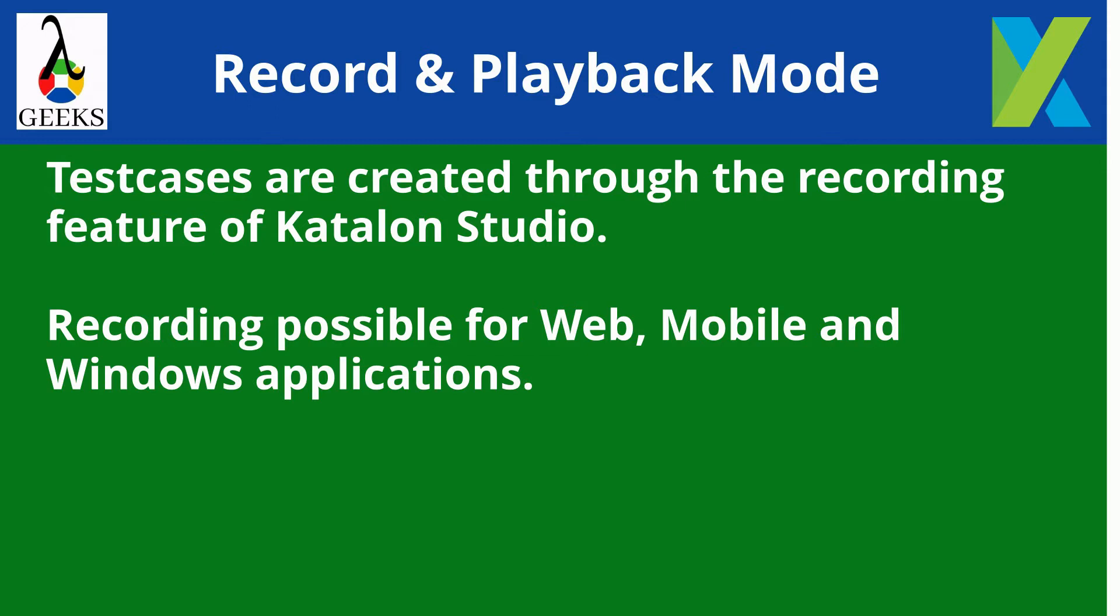Windows, and mobile. In this tutorial, we will show the recording features for the web application only.